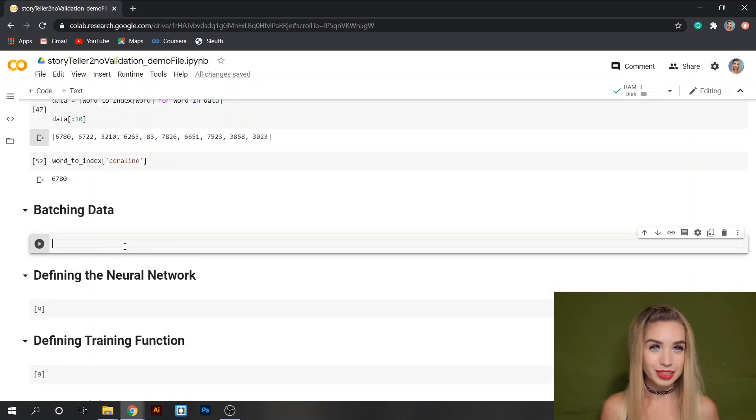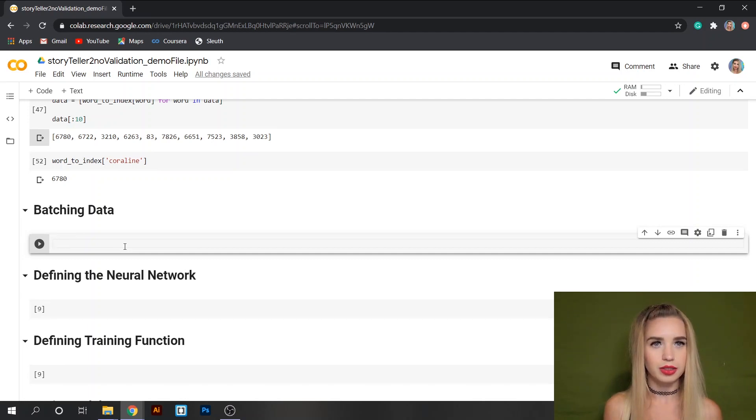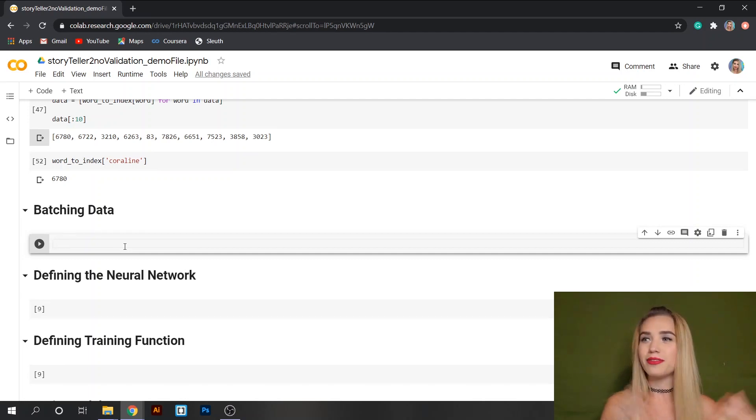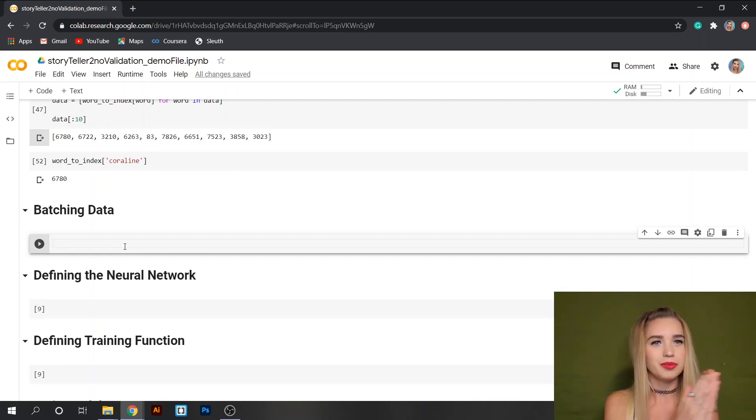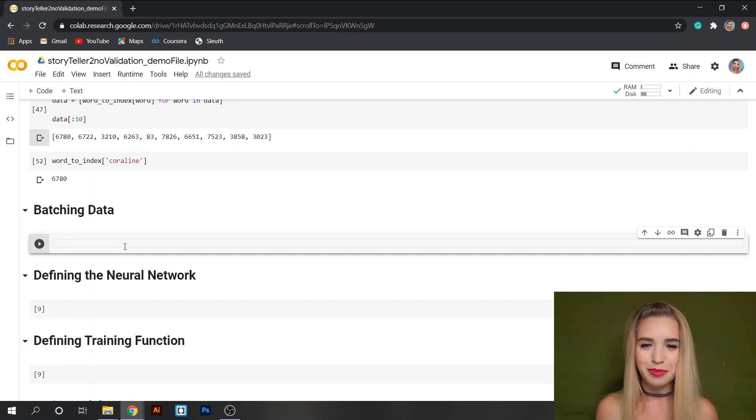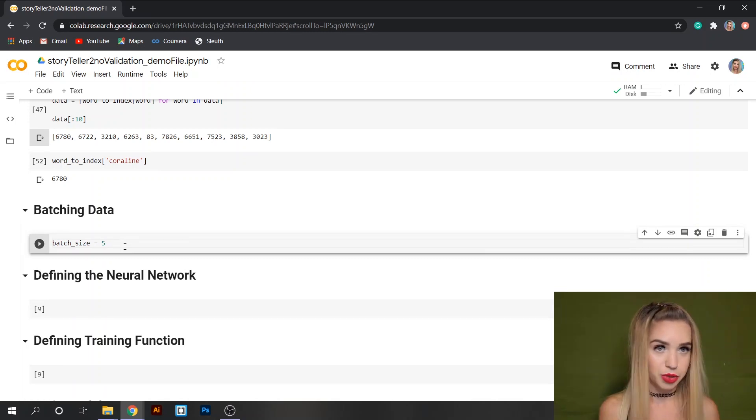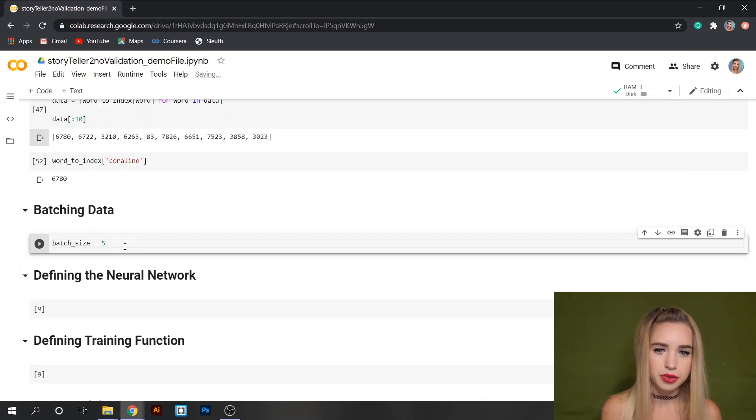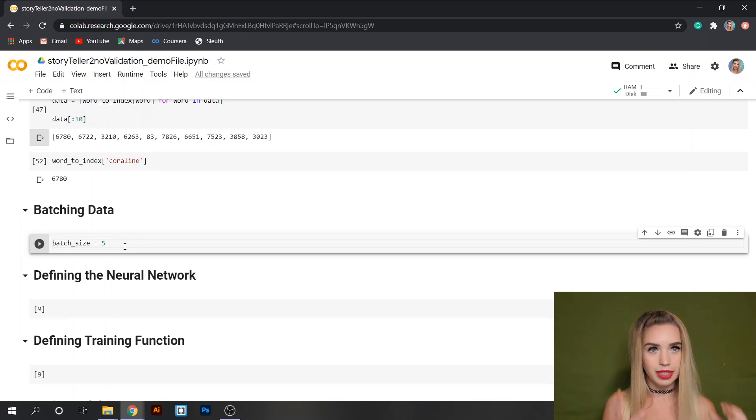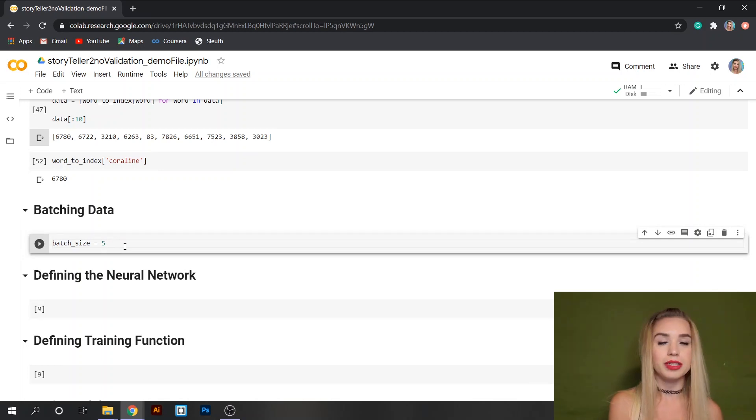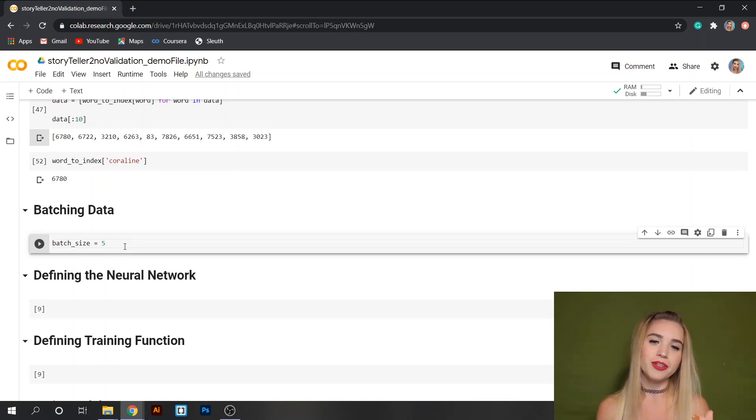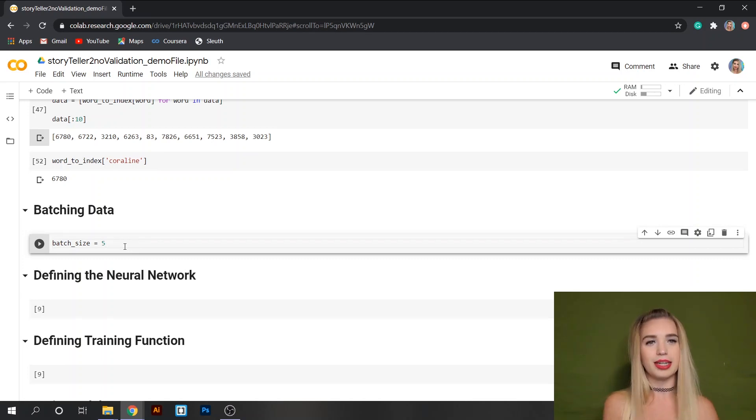The next step would be splitting our data into batches and we do this so we don't overwhelm our neural network. It's very difficult to evaluate hundreds of thousands of values at once. That's why we want to do this batch by batch and the first parameter we're going to set is batch_size. In my case it's going to be five but you can set it to whichever number you'd like. I think five makes sense because the network is going to look at the first five words in each batch and these will be the features. The sixth word would be the target so based on the first five words the network is going to predict the sixth.